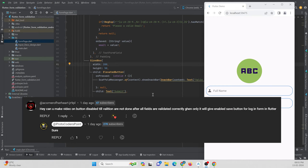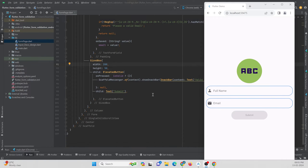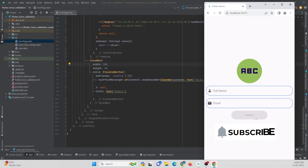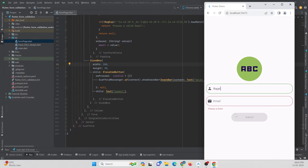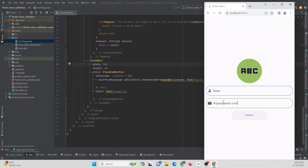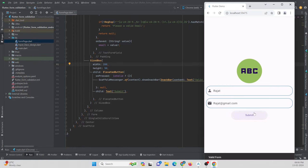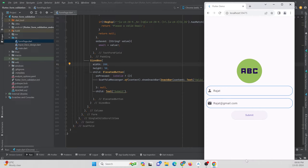I got a comment from one of my subscribers saying that he wants to create a form that should be submittable only if the entered data is valid. For example, I have two text fields and a button that is not clickable right now. It will only be clickable if the form is valid. Once I enter a proper email address, the form becomes valid and I can submit it. In this video tutorial, let's check out how we can achieve this.